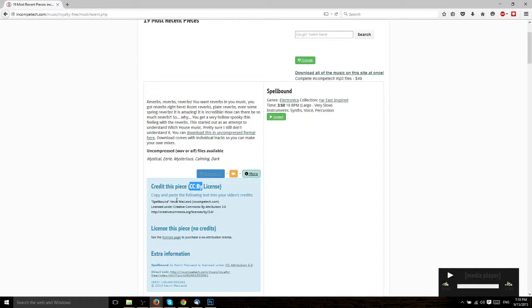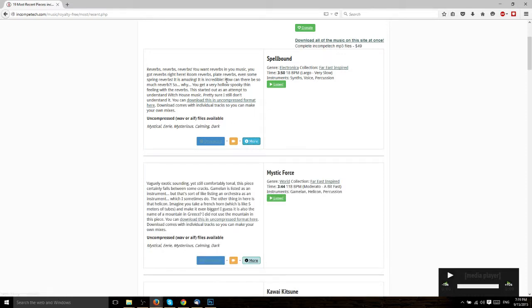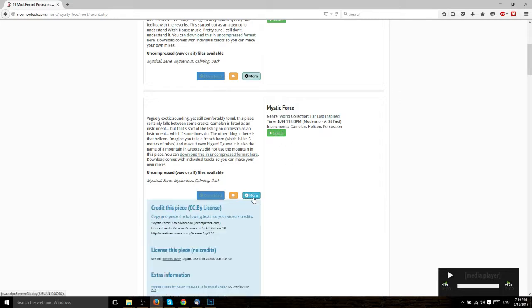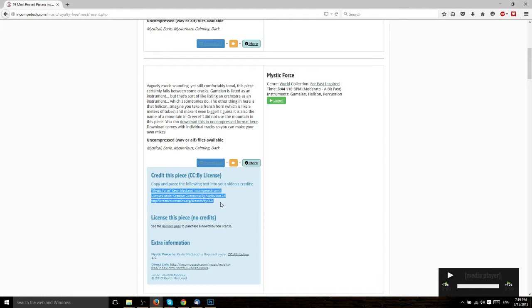So whenever you find a song on IncompTech.com and you want to use it in one of your videos, you search through the system, you find the song, you can listen to it just by hitting the listen button. And then when you find a song you actually want, you click the more button and it's going to give you the text you need to put into your video if you want to attribute it properly to the creator, Kevin MacLeod.